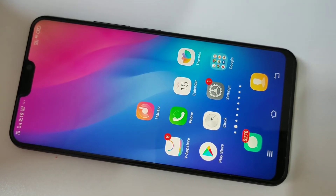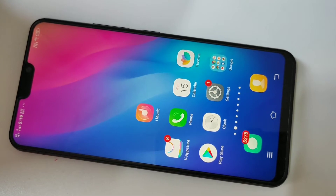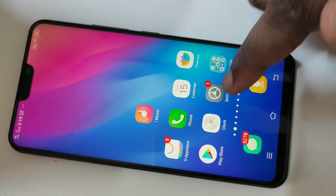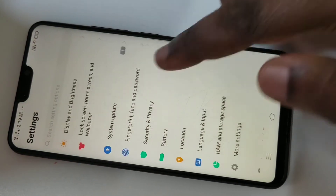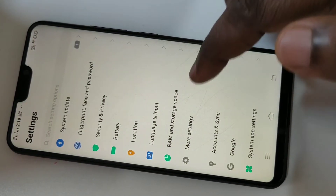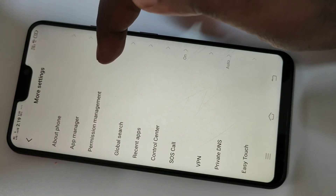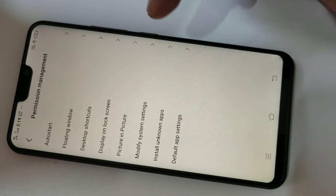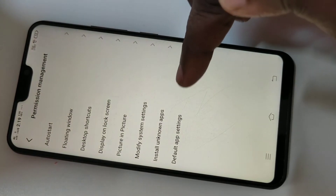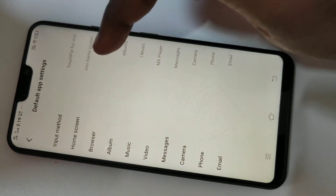Hi friends, this video shows how to change default browser open settings. Tap on Settings, then tap on More Settings, then tap on Permission Management. Here you have to tap on Default App Settings, then tap on Browser.